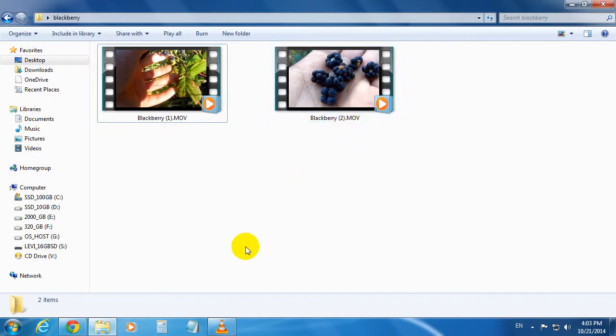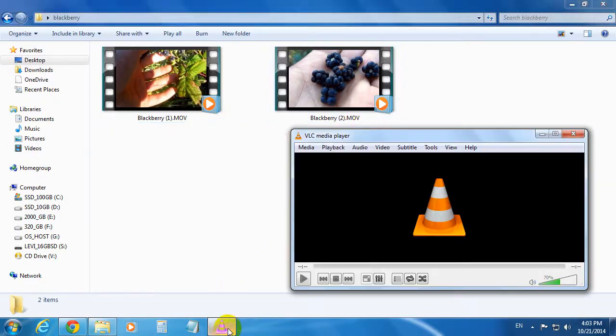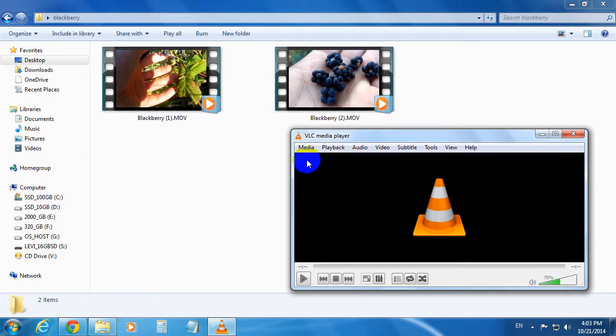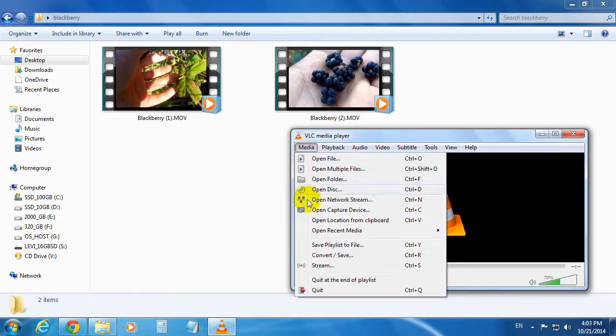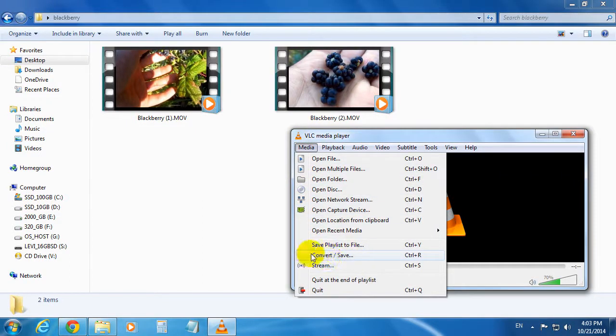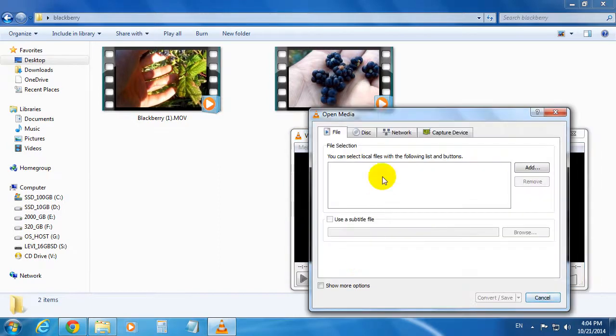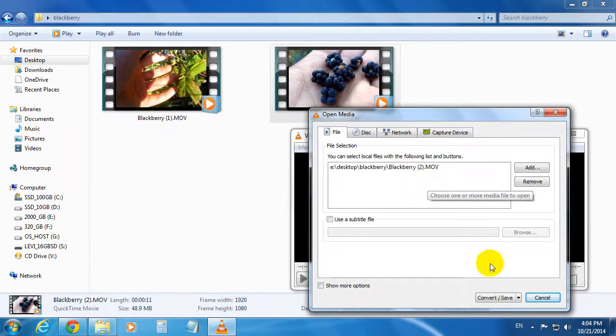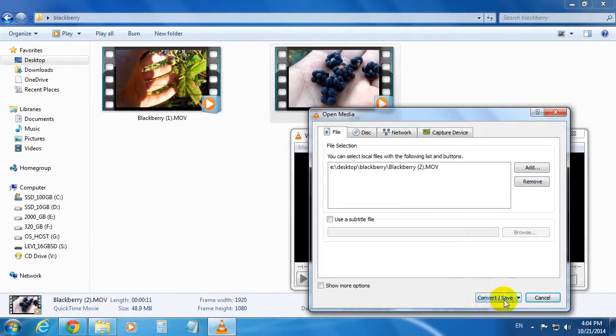To do this conversion into AVI file, let's go to Media and Convert/Save. Now drag a video file onto this window. Click Convert/Save button down here.